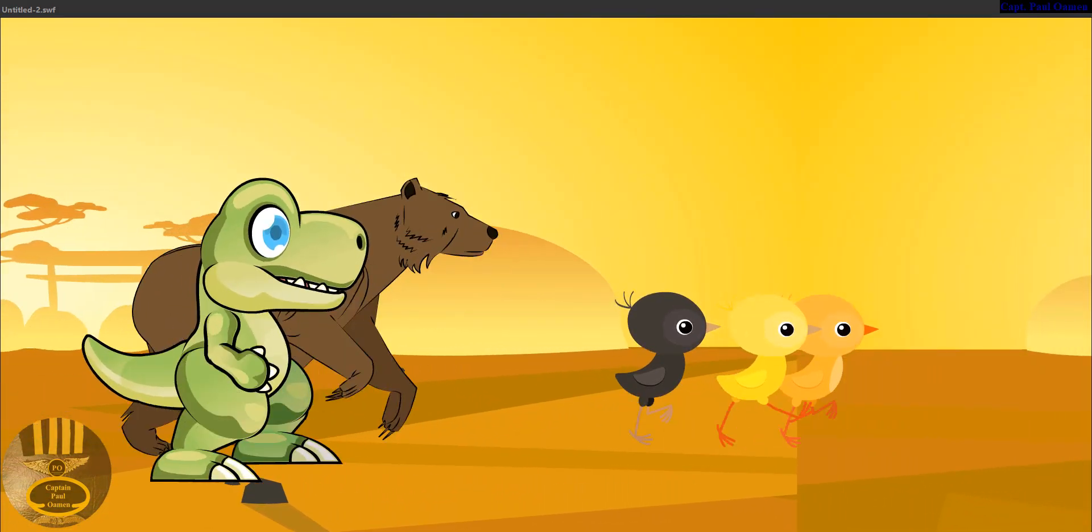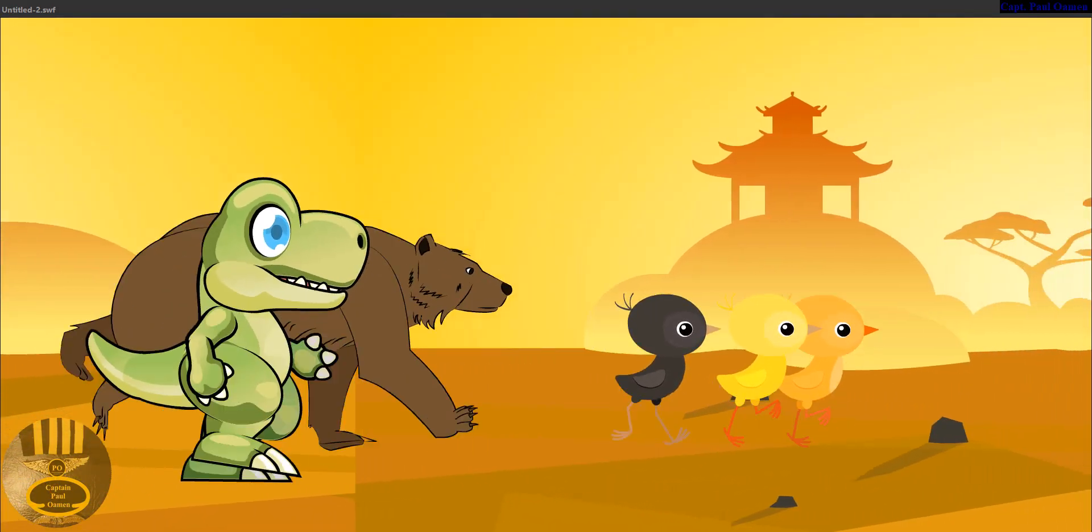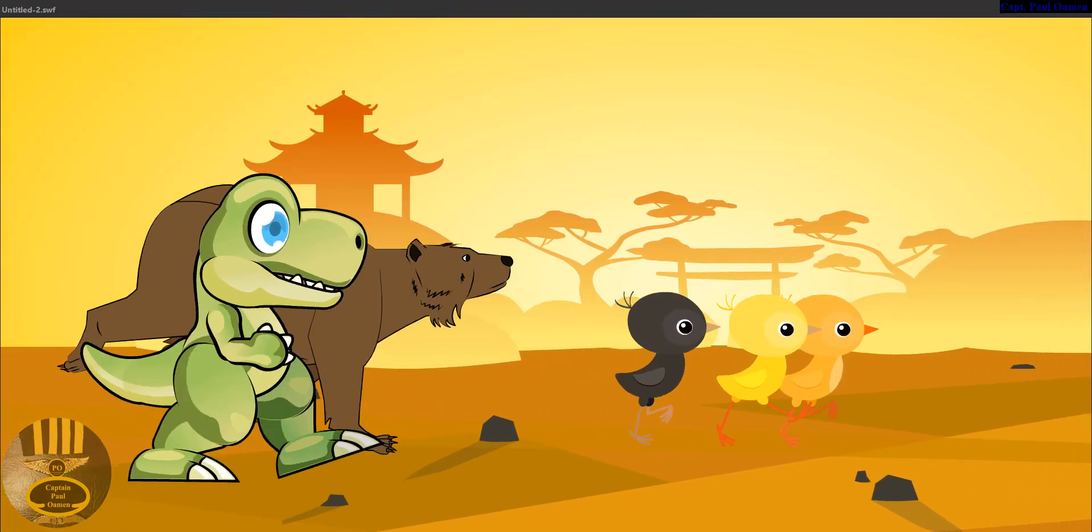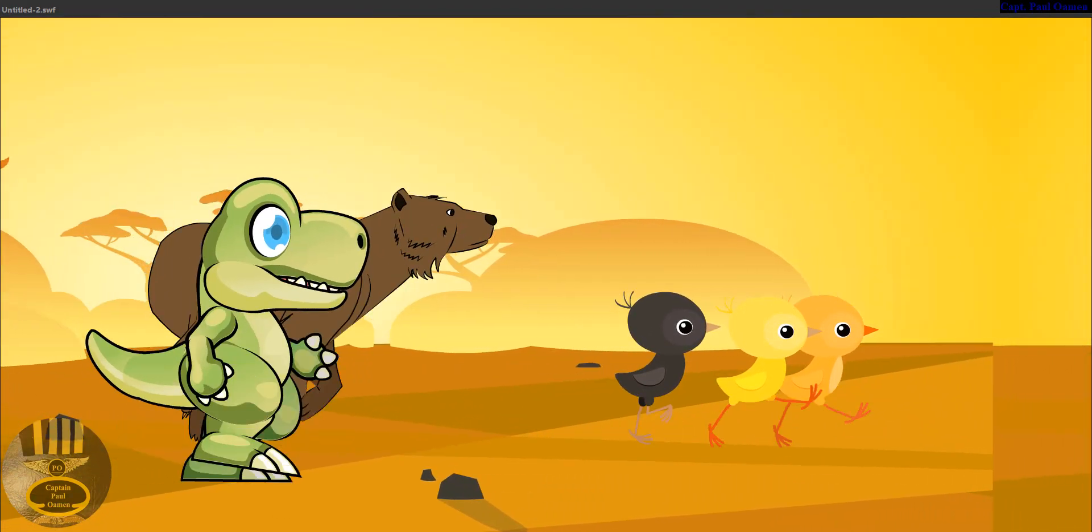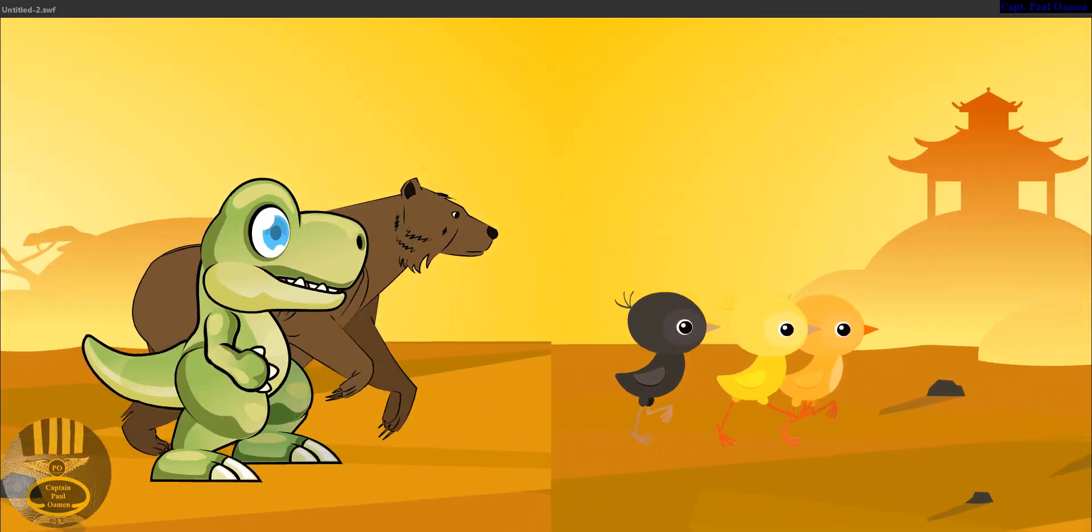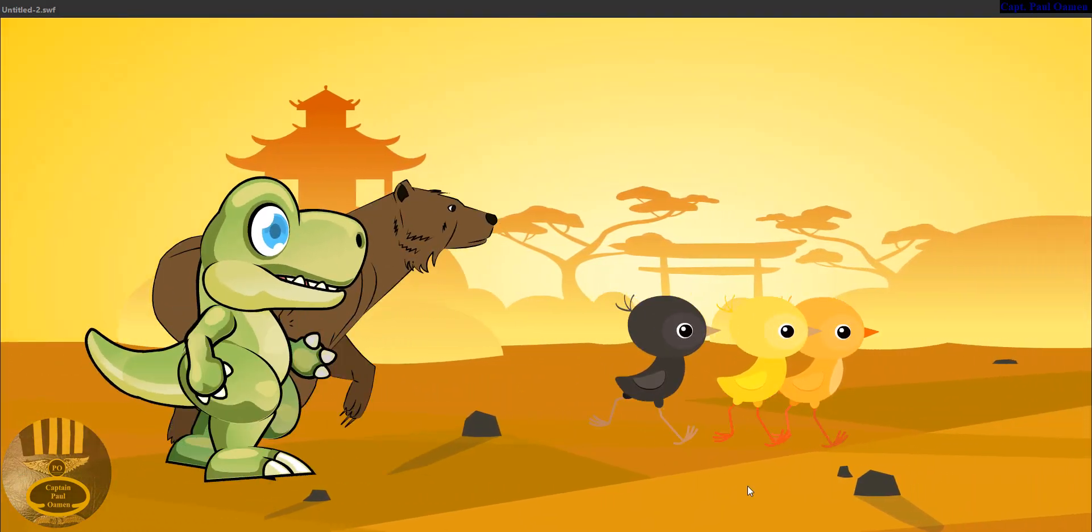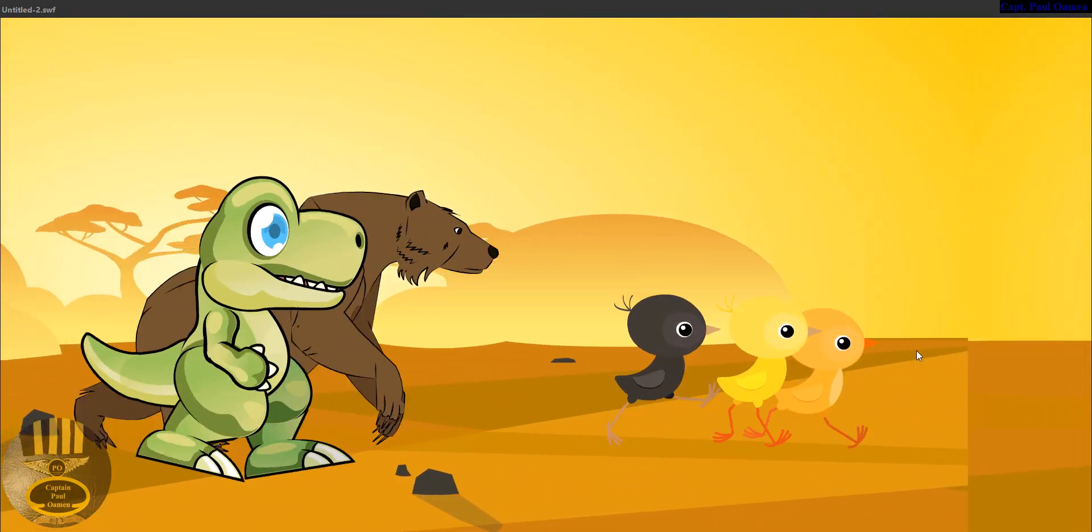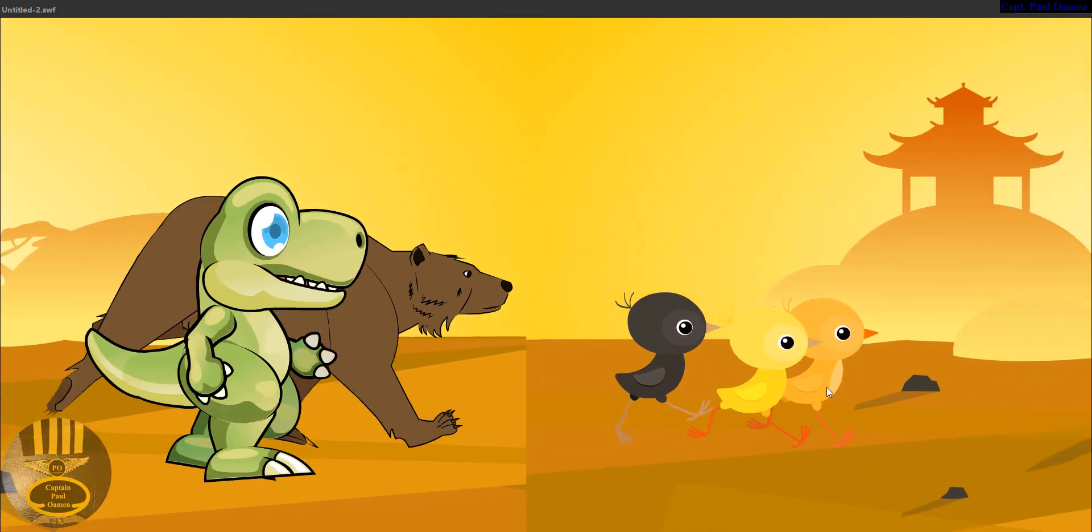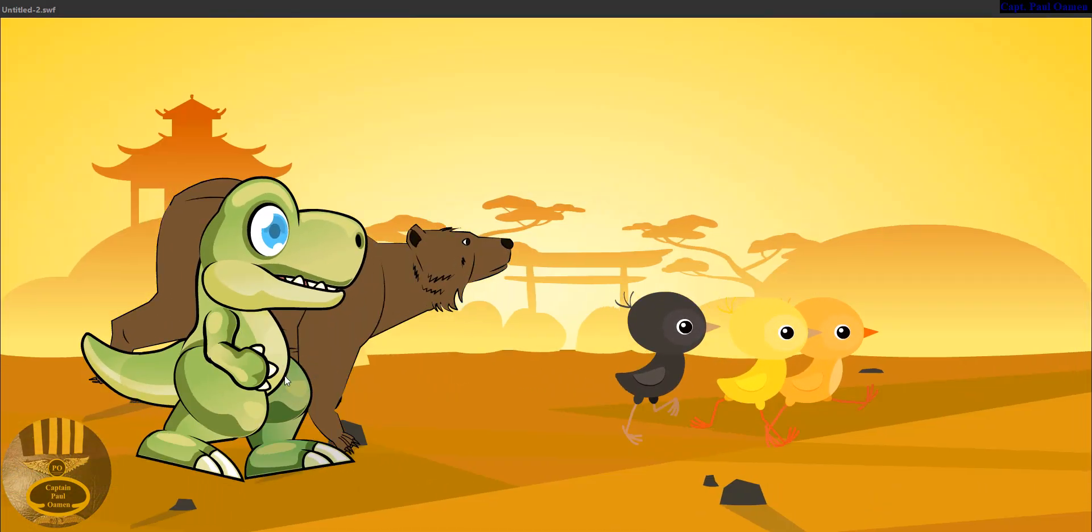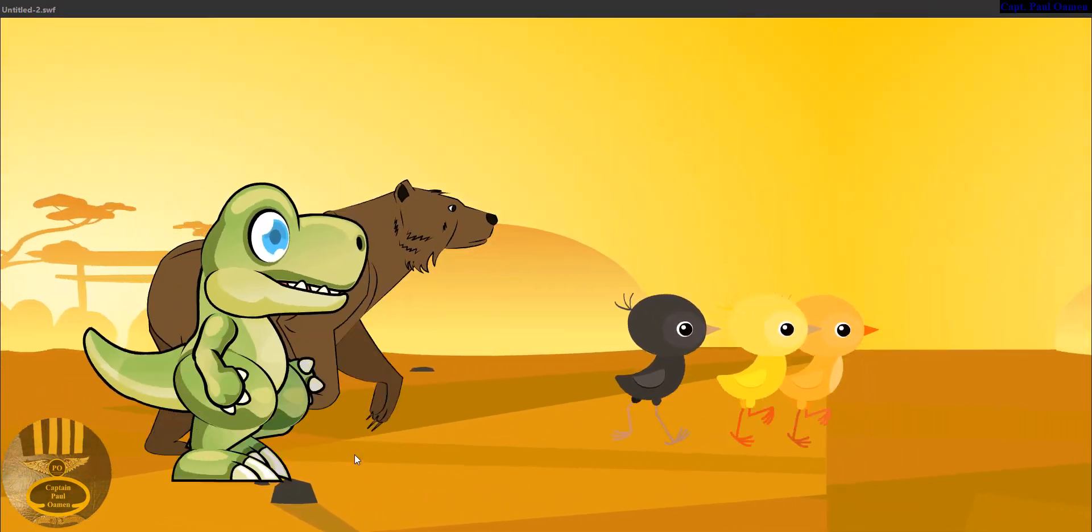Hi guys and welcome to Adobe Animate. Right here I'm actually using the built-in assets inside Adobe Animate. As you can see, some chicks running or walking with the bear and the dragon.